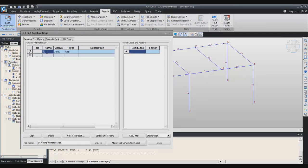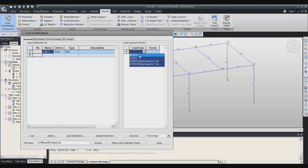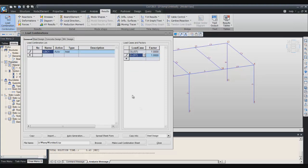I will give it a name, I will call it load combination 1. Here, dead load 1, live load 1 factor.